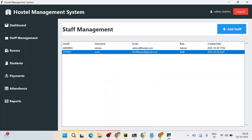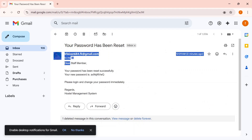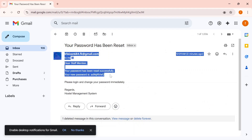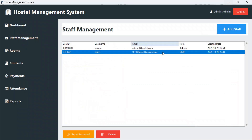If you want to verify, you can go to the email and check. It says 'Dear staff member, your password has been reset successfully, your new password is this.' Once you log in as a staff you will have to use that same password received on your email. If you wish to delete any staff, simply select it and click on delete.